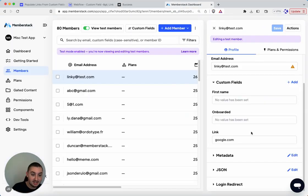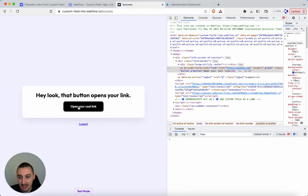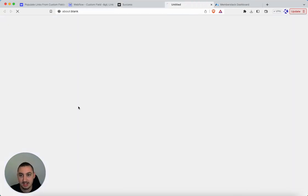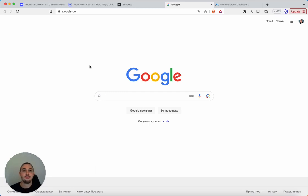As you can see here, my test account has google.com. And if I click this, it is going to open google.com. So how do we do that?